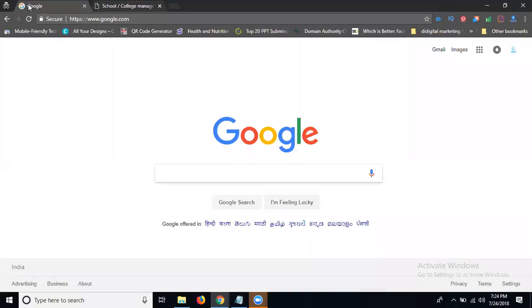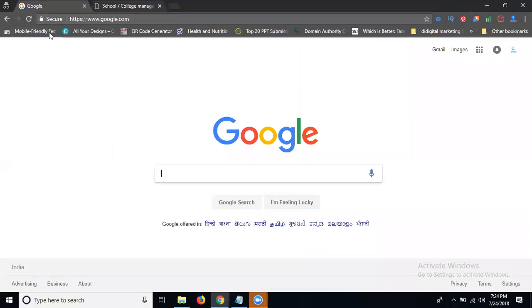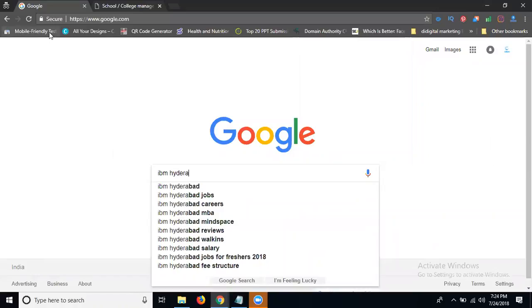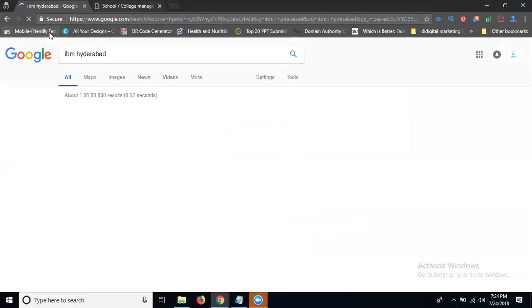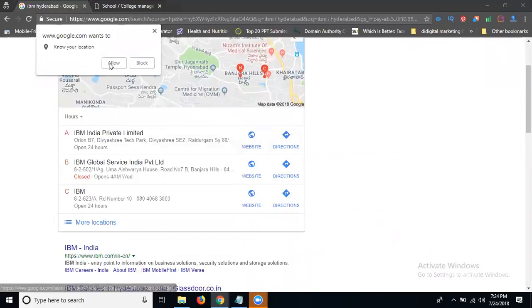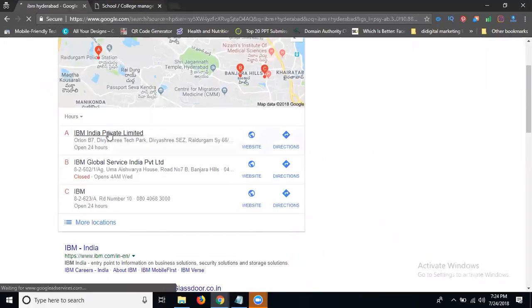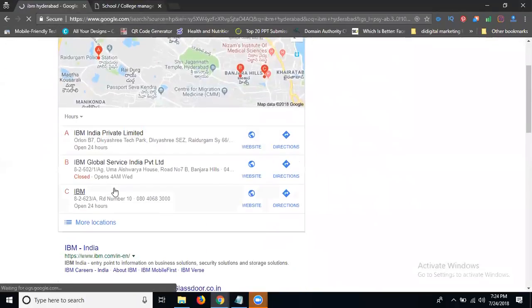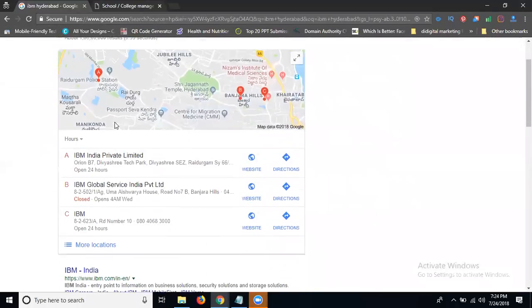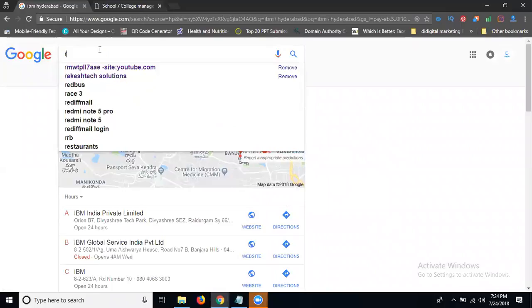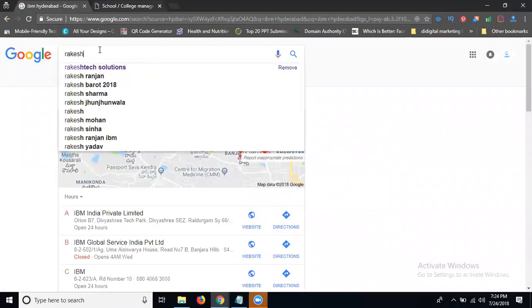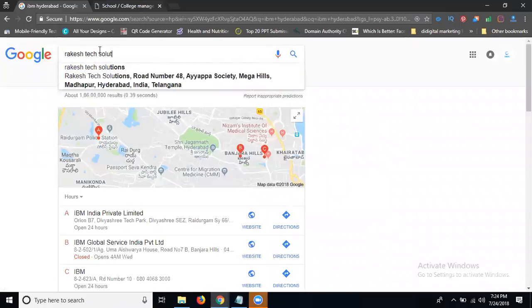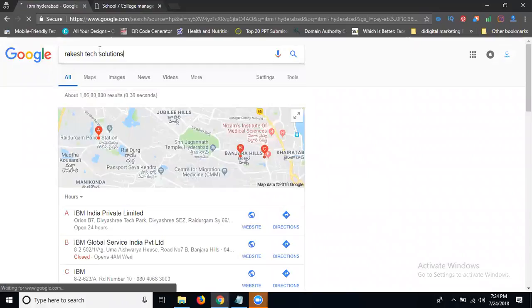Here I'm going to Google. I'm searching for IBM Hyderabad. This is a routine for IBM Hyderabad. They can show multiple locations for the IBM companies. Suppose we can search for artistic solutions.